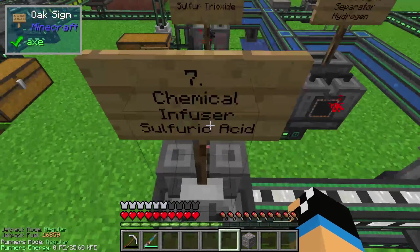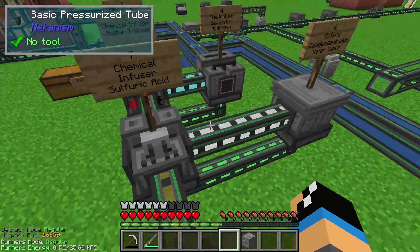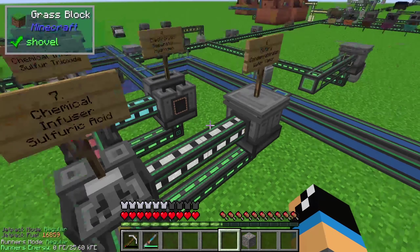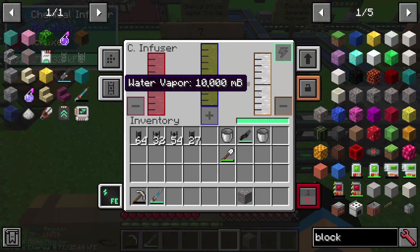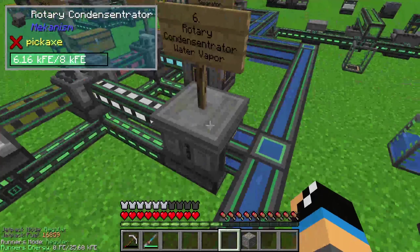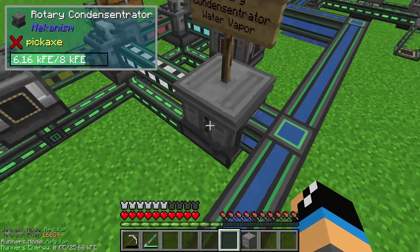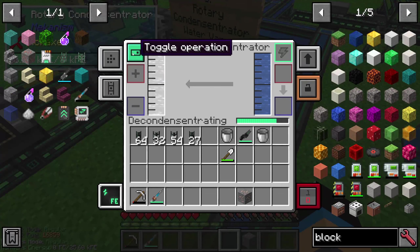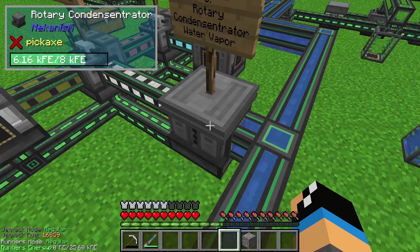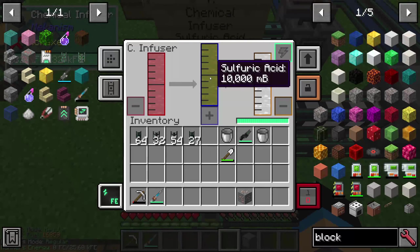The sulfur trioxide will be pumped into the chemical infuser, and the chemical infuser also needs some water vapor. The water vapor is created in the sixth step in the Rotary Condensentrator, just with water, and you need to set up the toggle operation to create water vapor. So now we have the ability to create some sulfuric acid.